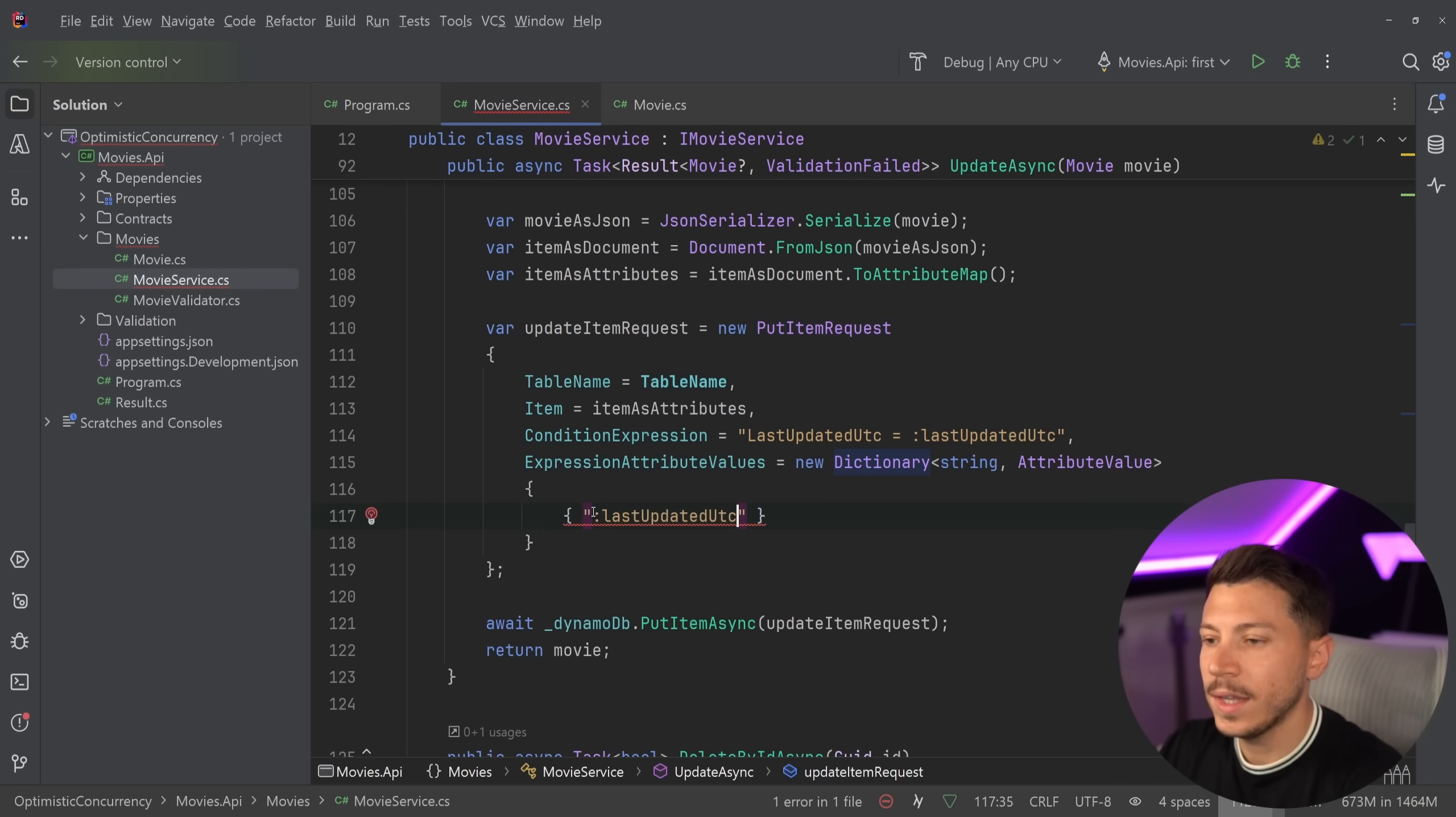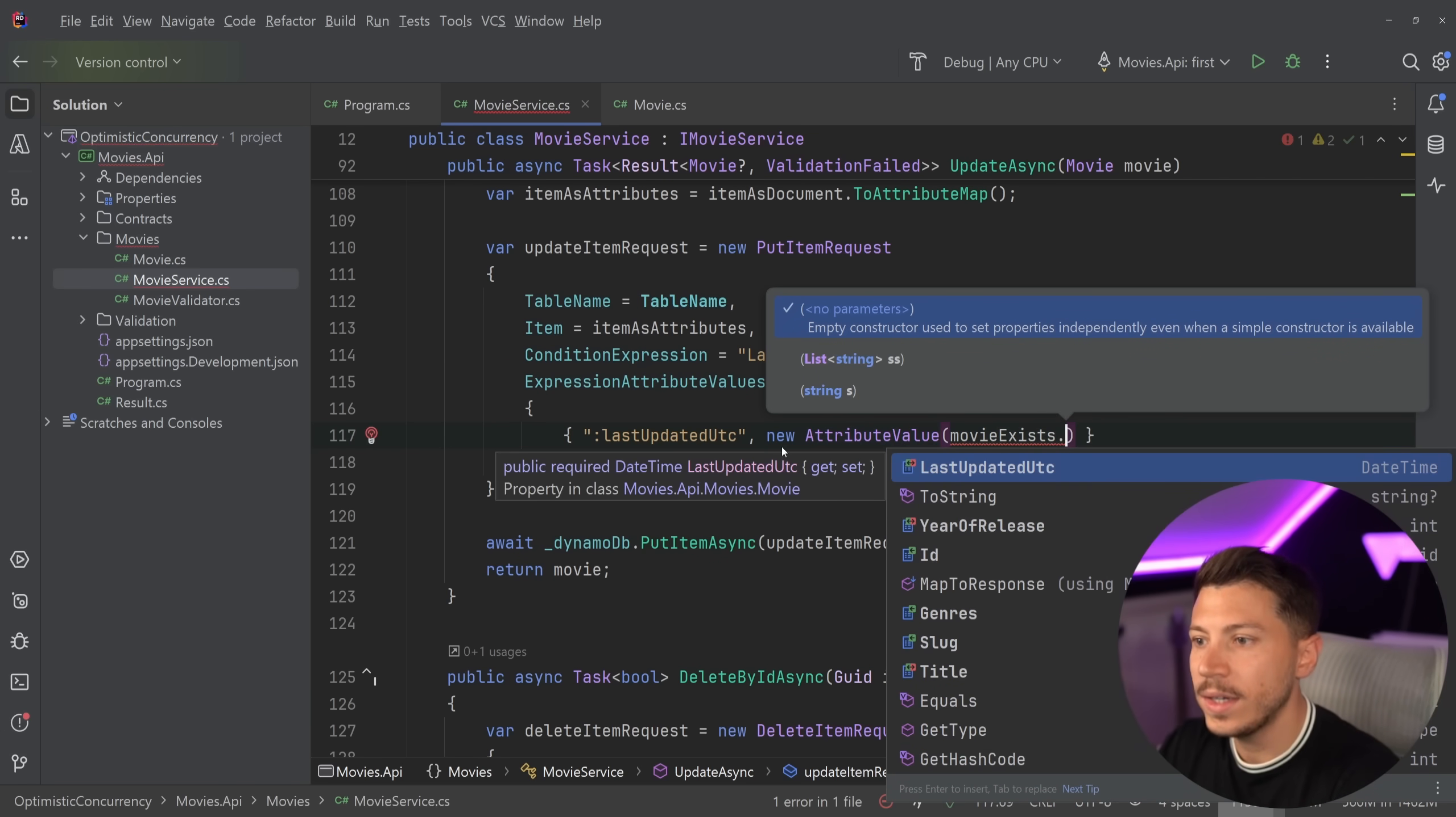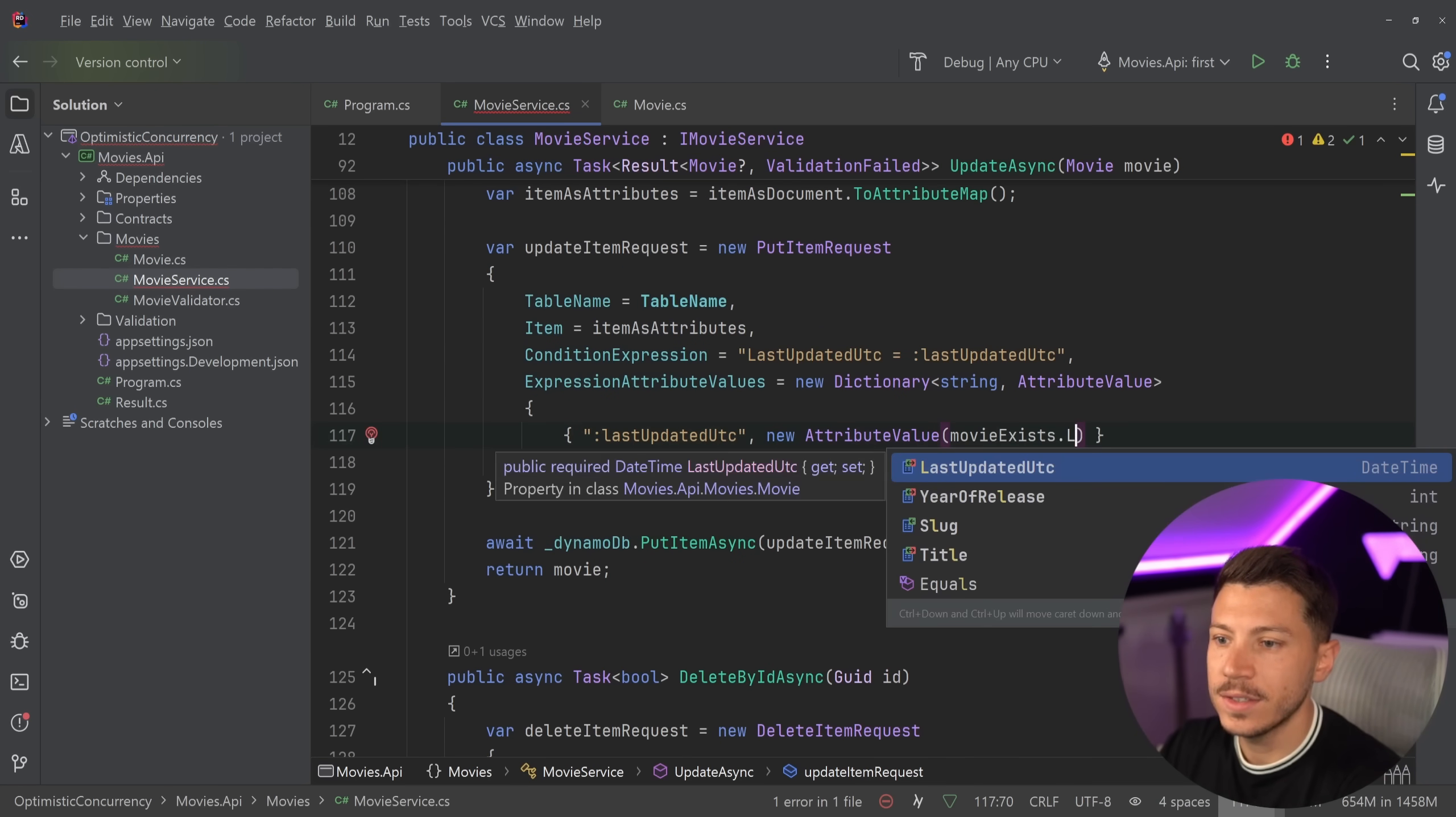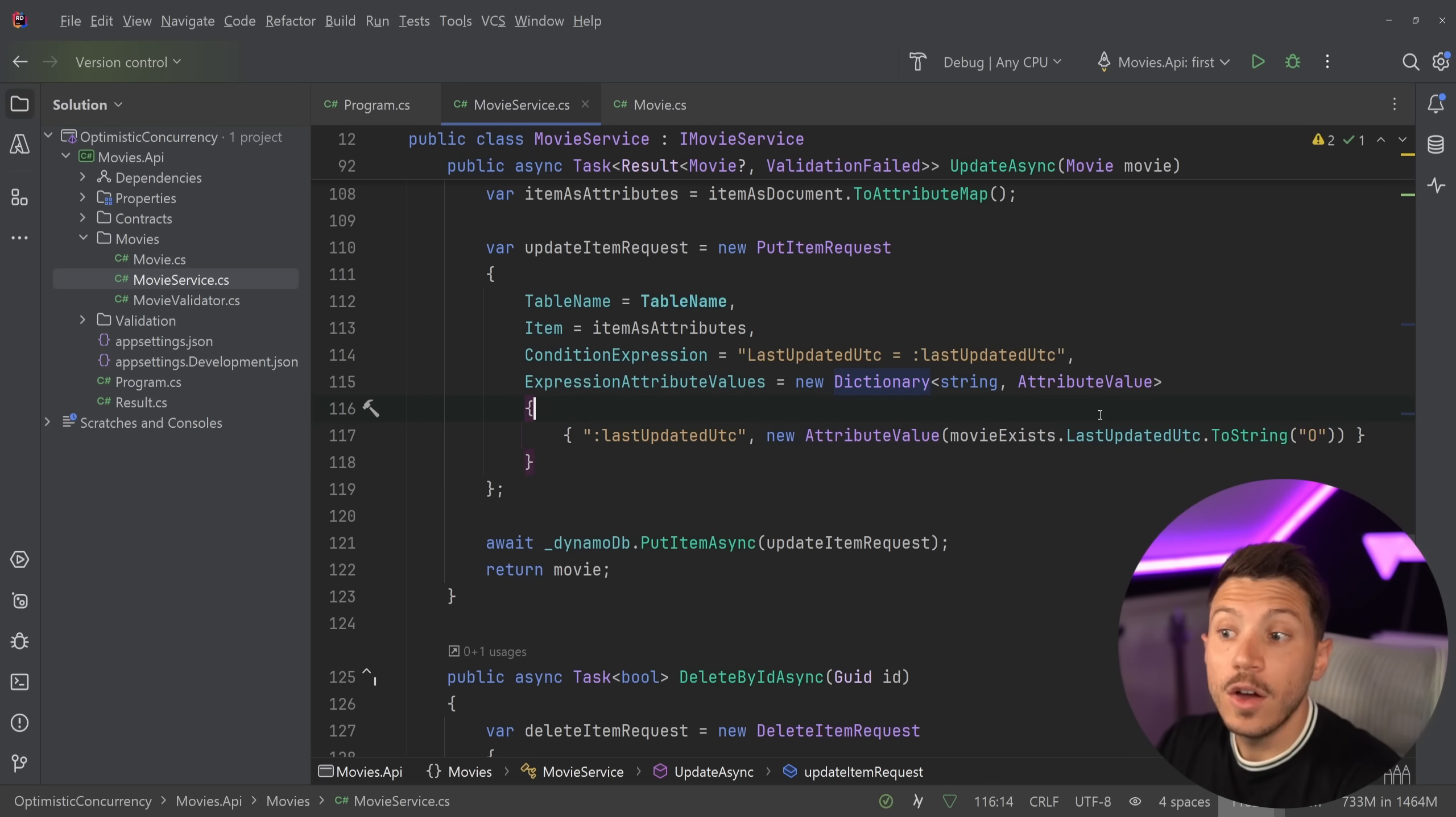I'm going to give it a lowercase l because that is a different value. Where's this parameter coming from? Well I'm going to say expression attribute values and then create that attribute. So last updated UTC. I'm going to take it, pass it here and say that the attribute value is movie exists, the one I read when I wanted to make sure it does exist. So attribute value exists, last updated UTC to string in the same format. And that is it.